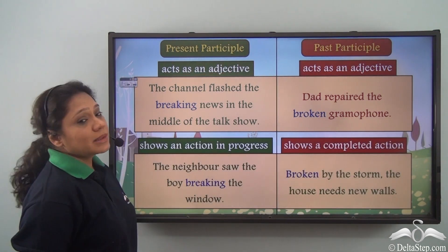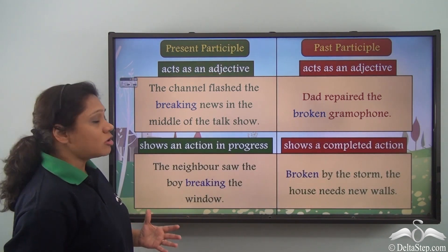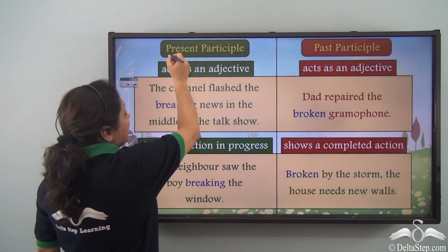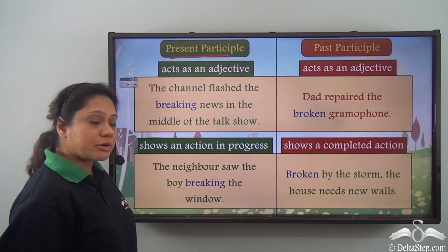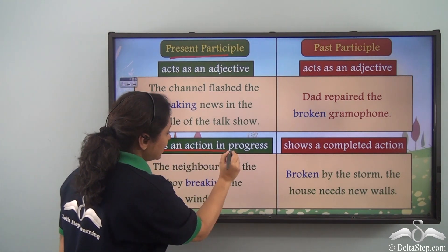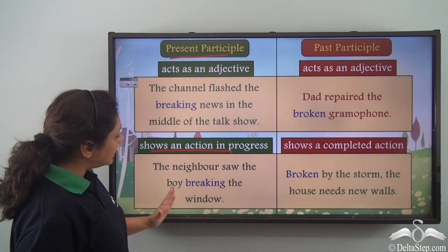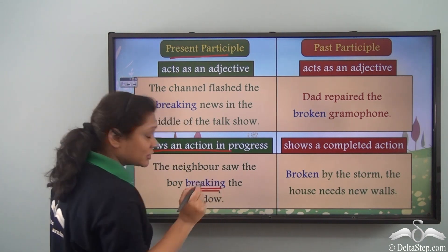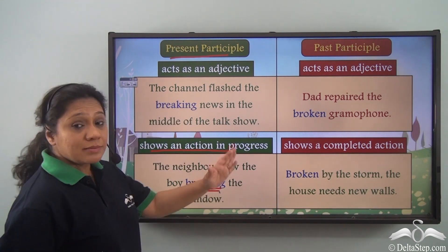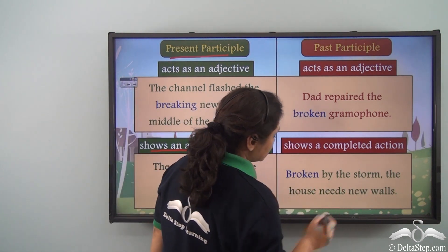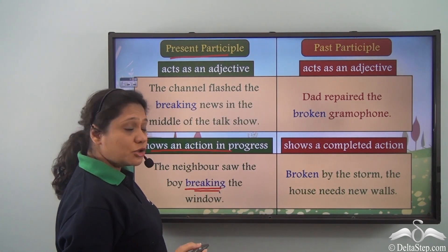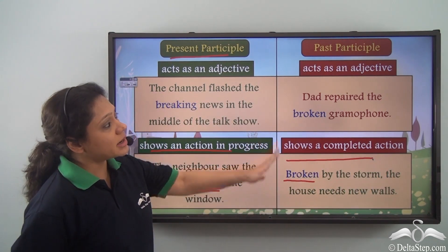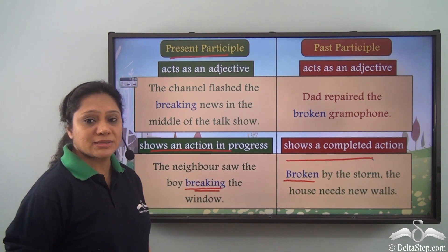The present participle, the -ing form of a verb, shows an action in progress. In the sentence 'The neighbor saw the boy breaking the window,' 'breaking' shows an action in progress. But in the sentence 'Broken by the storm, the house needs new walls,' 'broken' shows a completed action — hence 'broken' has been used as the past participle.